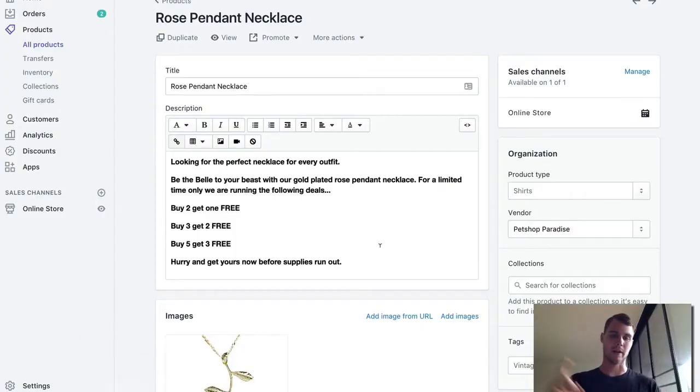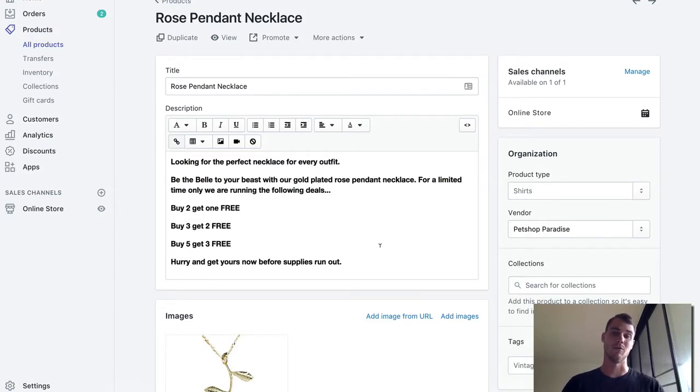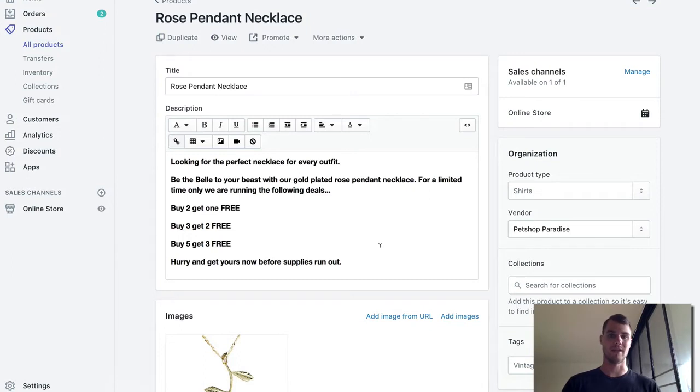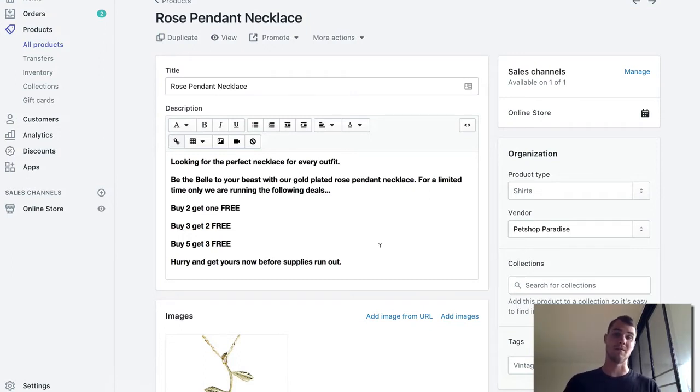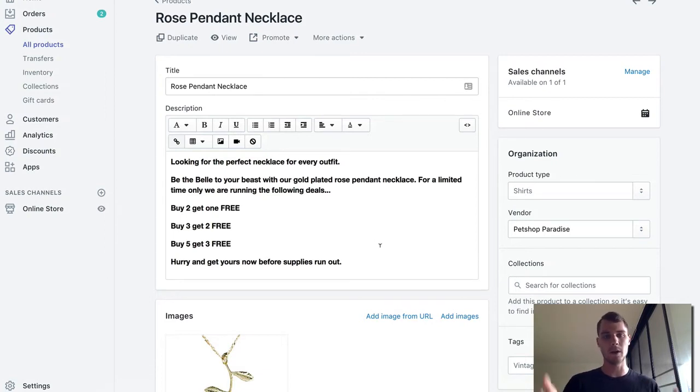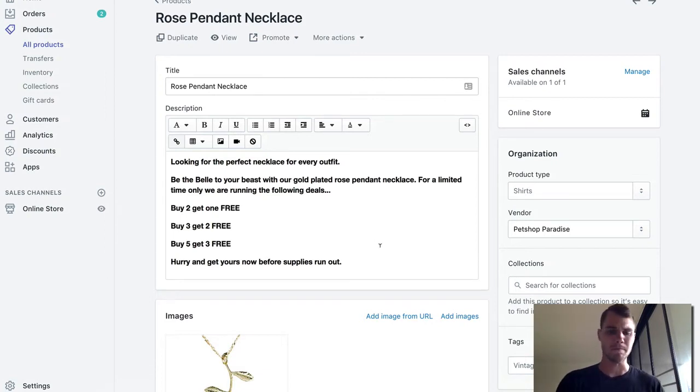So today we're talking about how to do like a buy one get one free, buy two get one free and set that up on your Shopify store without actually using any apps. You can use apps and they're usually like five to ten, maybe fifteen dollars, but I want to show you a way that you can do it for free without the apps. Let's go ahead and jump in.